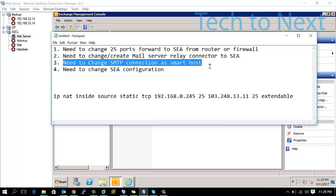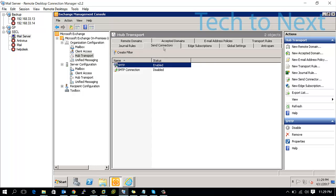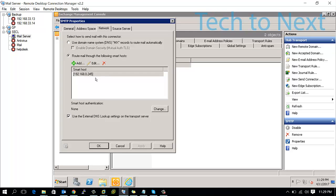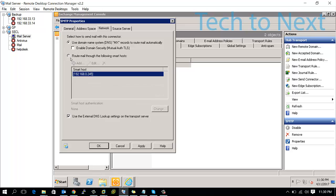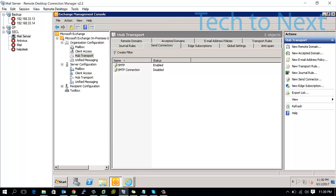Third option: you need to configure the SMTP send connector to use a smart host. Change your SMTP send connectors. Normally you would use DNS or MX records to route mail automatically, but here you need to route to a smart host which will be your SEA server IP. Change this option and add your SEA server IP.